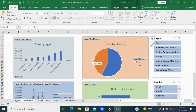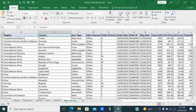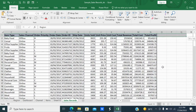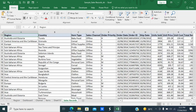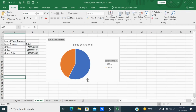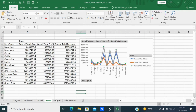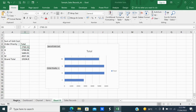Friends, here I have data. Using this raw data which I collected from a sample sales record, I want to create a dashboard. Before creating the dashboard, what we have to create first are pivot charts as well as pivot tables.